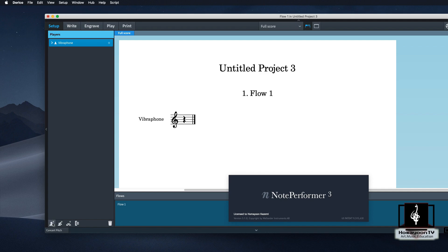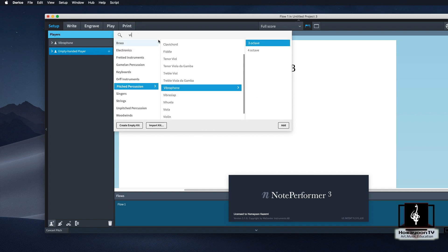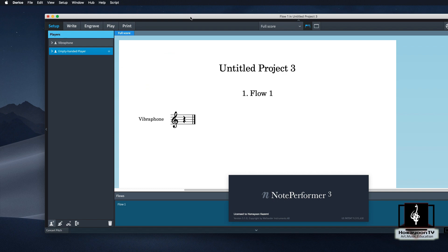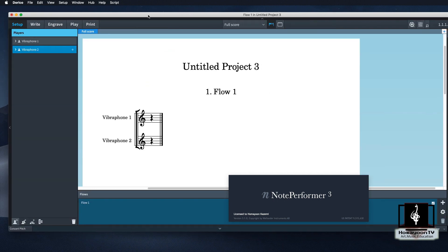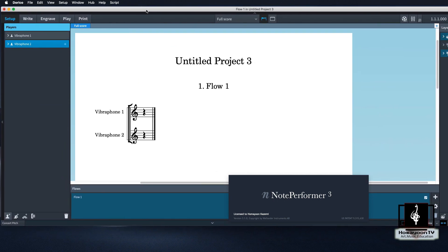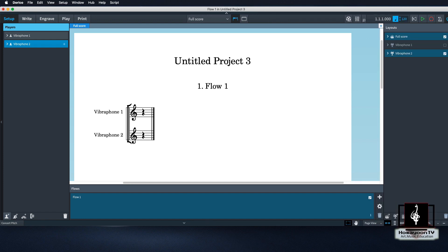Now we're going to add another one — Vibraphone. Now I'm going to just grab this to make it so you guys can see everything.